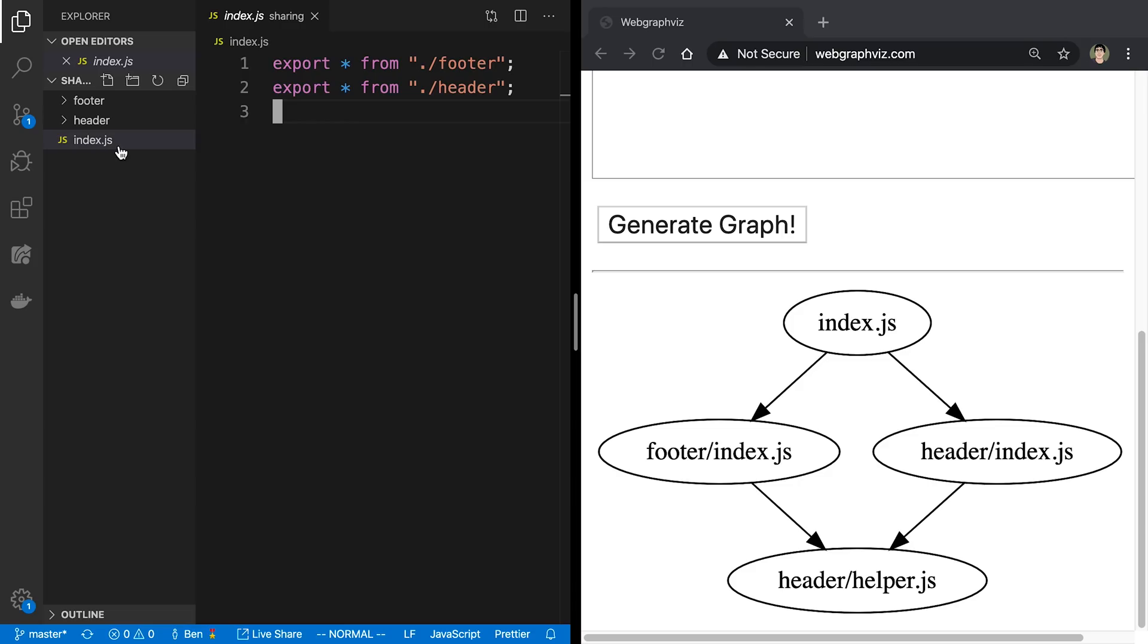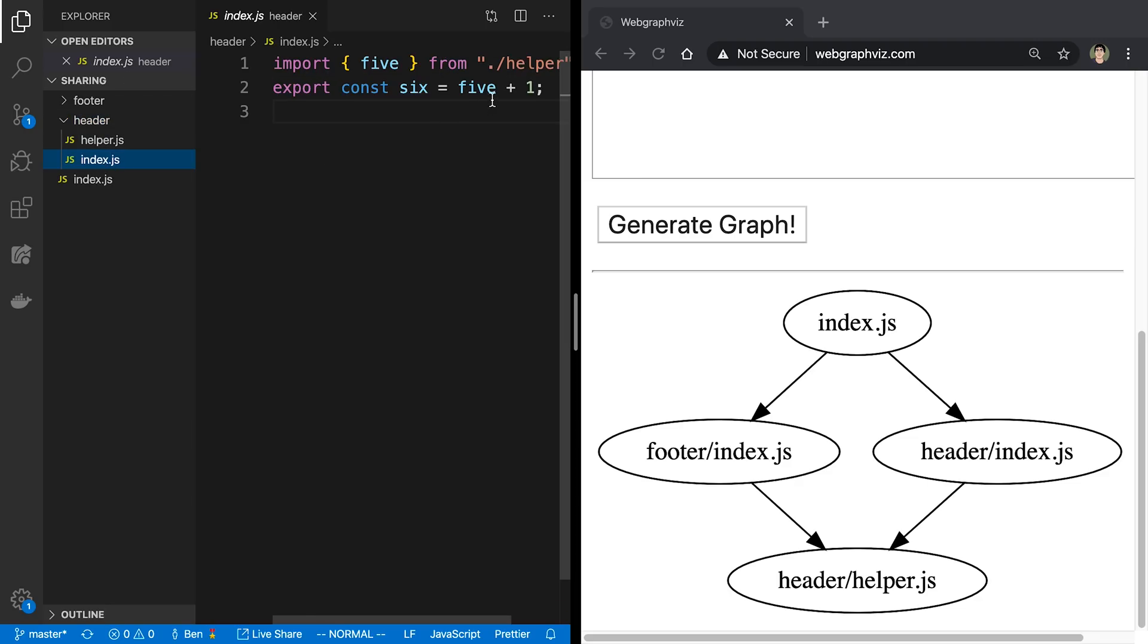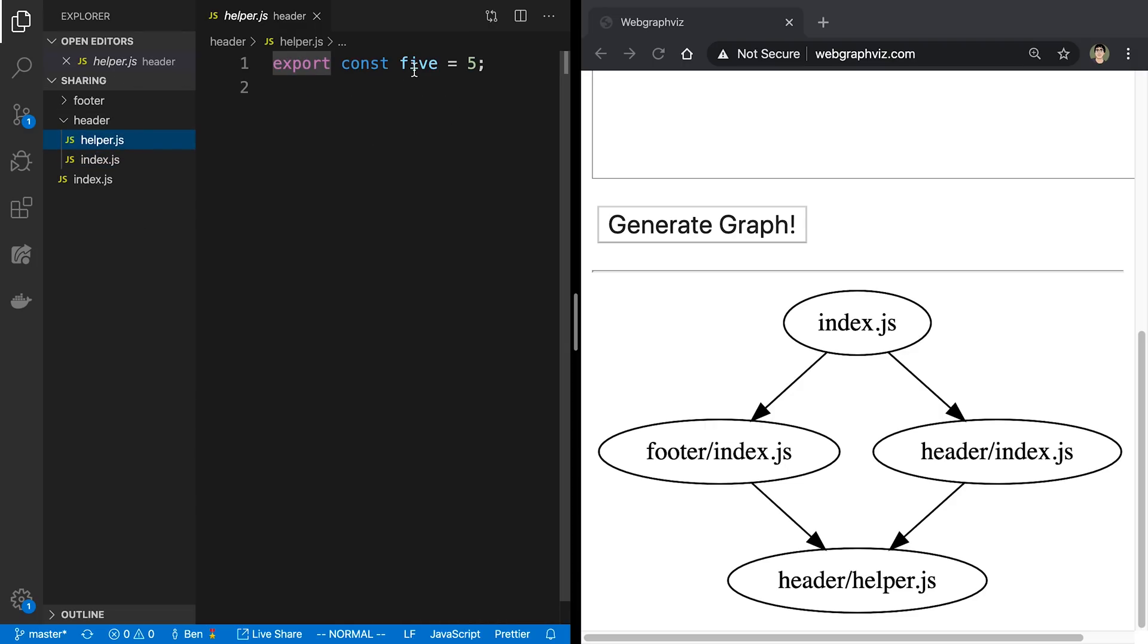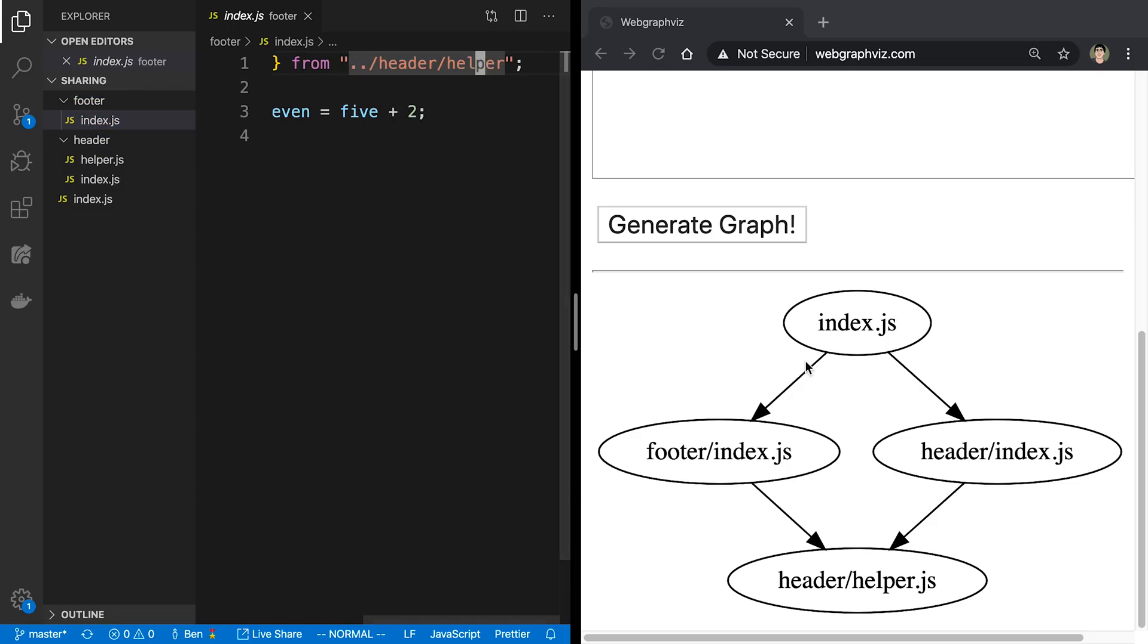So in our top level index.js file, we're importing from footer and from header. And then if we go inside of header, we can look at index.js, we can see that is importing a helper function here from helper, and that just exports a random variable. And then footer, we can see it's also importing this helper function. And so what I can see is a little tree forms. So we have index, and then that imports footer and header, and then both of these import this helper.js file.